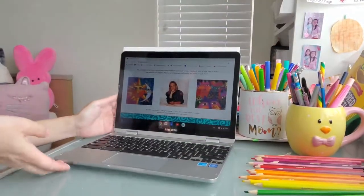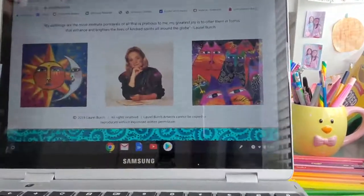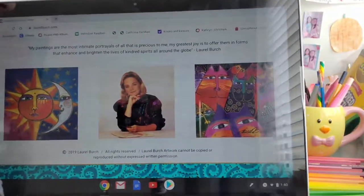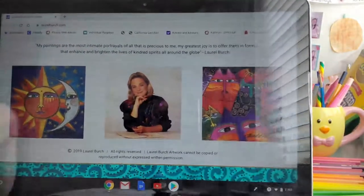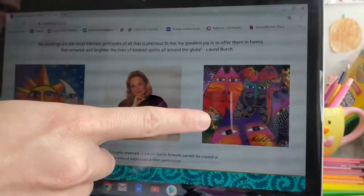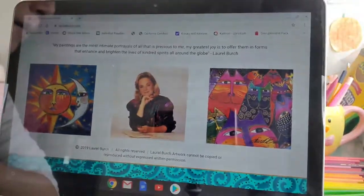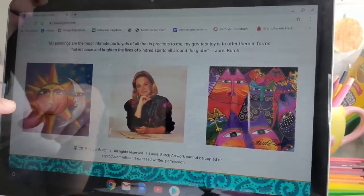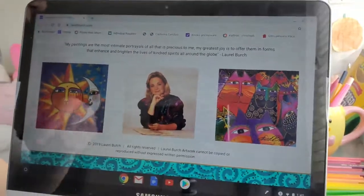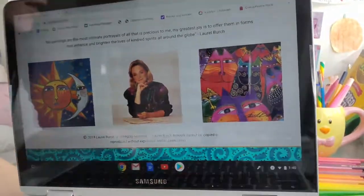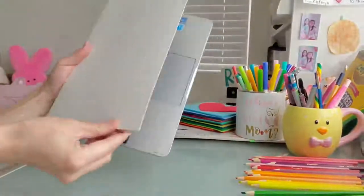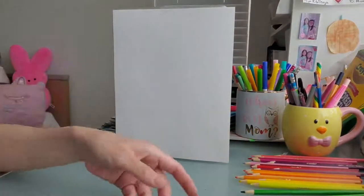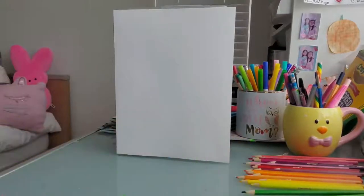First I'm going to show you a picture of Laurel Birch — you can Google her with your parents' help. She's no longer living but she was born, raised, and died in California. This painting called Fantastic Felines is what we're going to use as our inspiration. She was an artist in the 60s and 70s, born in 1945, and her art is really colorful and fun.